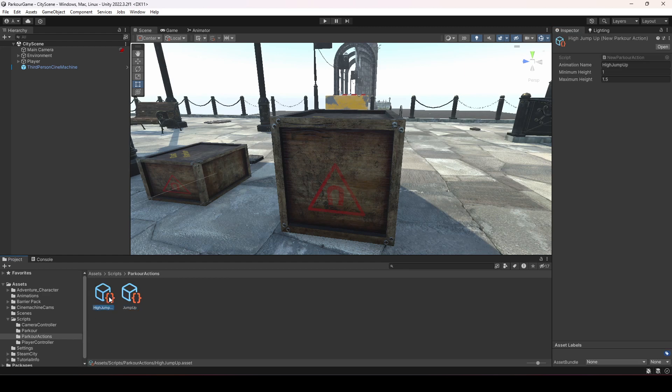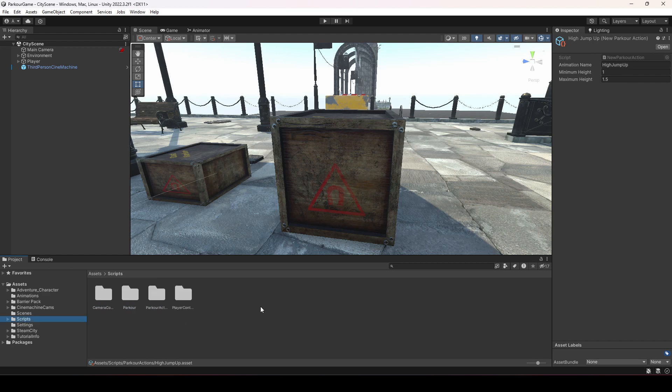These are the parkour actions set up. Now what we want to do is write the code so the player can perform these actions in the game. In the next video we will be performing the parkours. Let's end this video here.